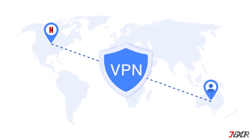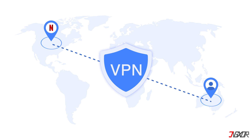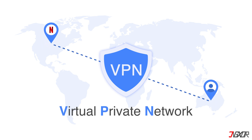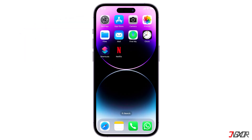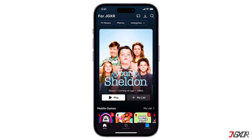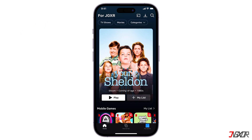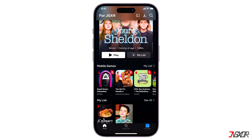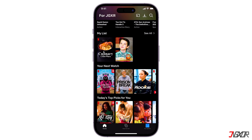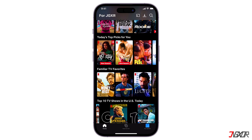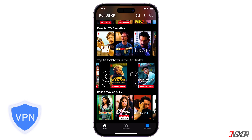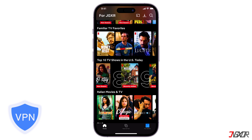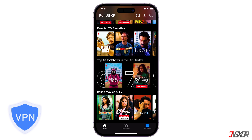The easiest way to change your Netflix region is by using a virtual private network. Think of Netflix as a picky librarian — they only let you borrow books from the local section. But with a VPN, you can sneak into the international section.